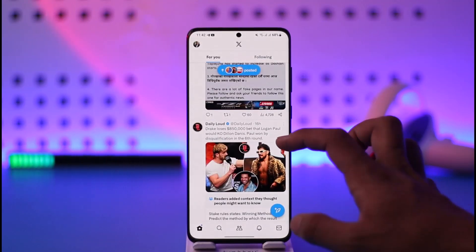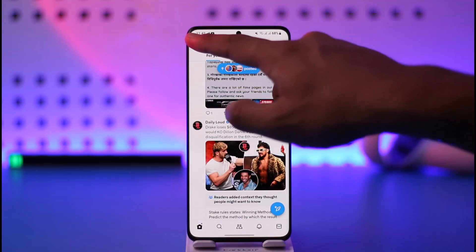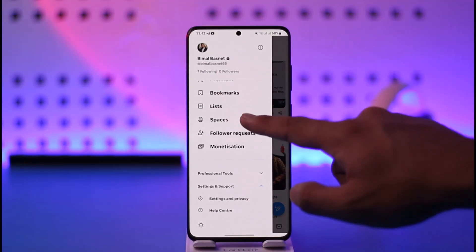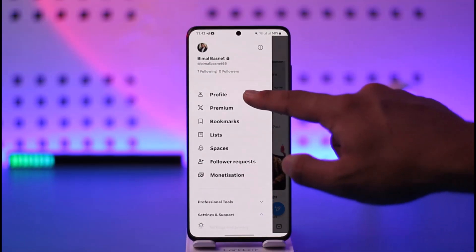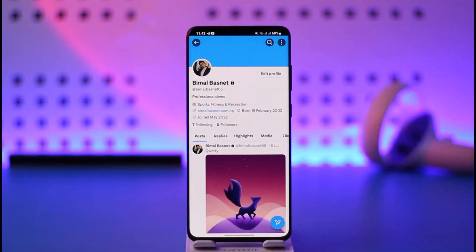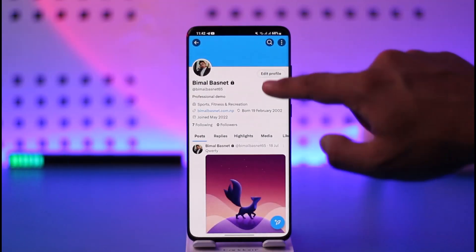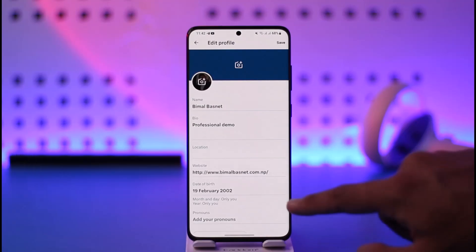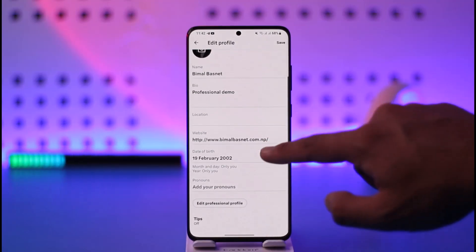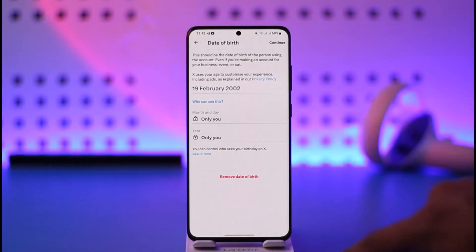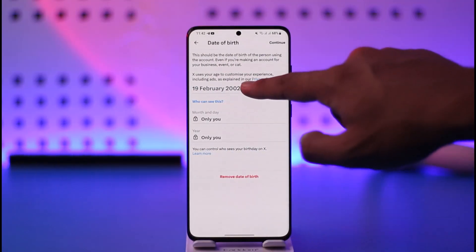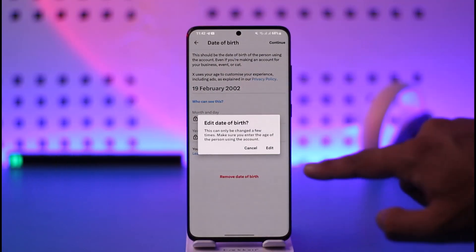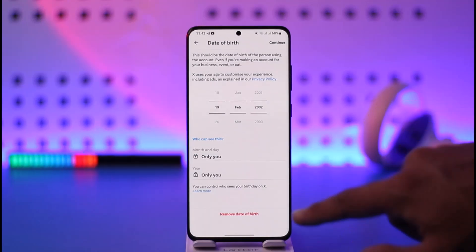So what you actually need to do is tap the profile icon and go to profile. Then go to edit profile, then go to date of birth. Now tap on your birthday and tap on edit.